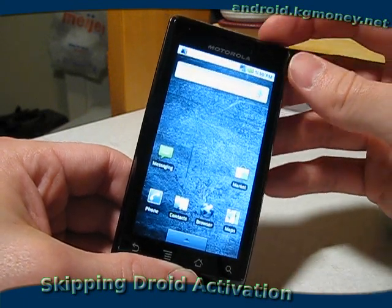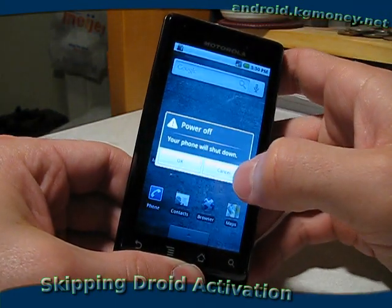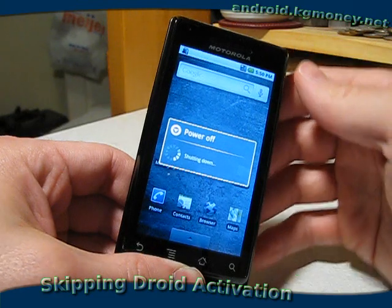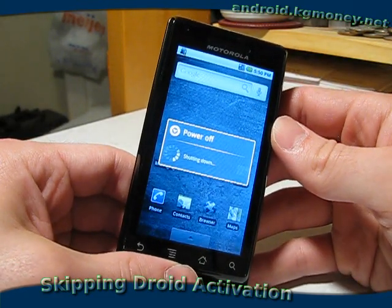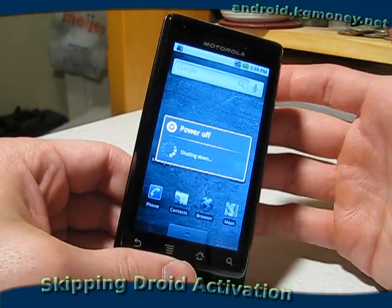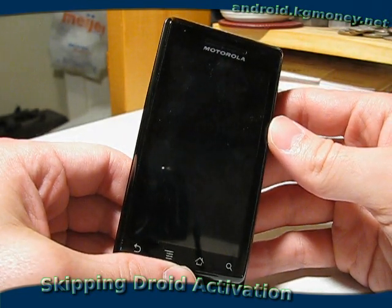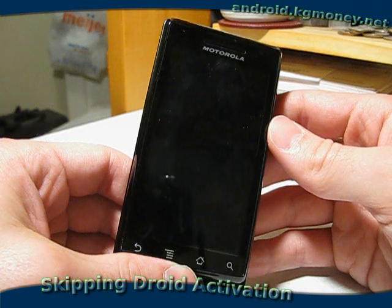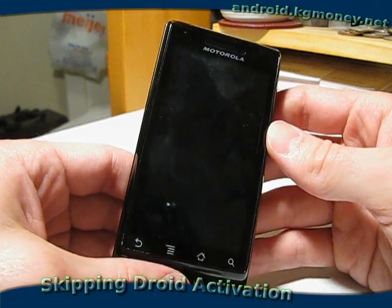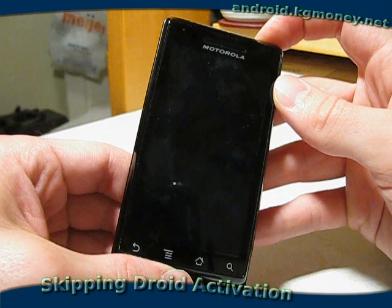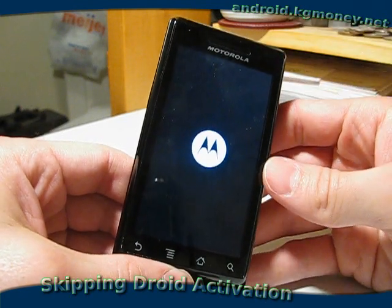Now, if I were to power this down — which I'll go ahead and do — when it comes back up, I've already skipped past that initial setup, so it's going to skip past that again, but it'll take us to an activation screen. To get past that, all we need to do is hit the back button or the home key. I'm going to start the phone back up here.